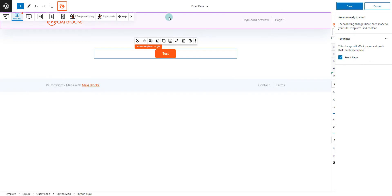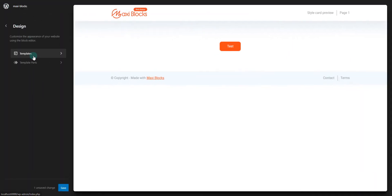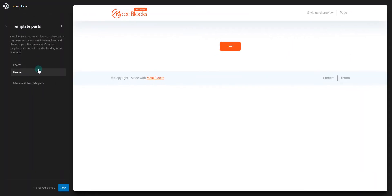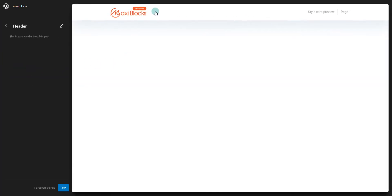With MaxiBlox's full site editing support, you are in complete control of your website from header to footer. This feature ensures that every element of your site aligns perfectly with your vision.